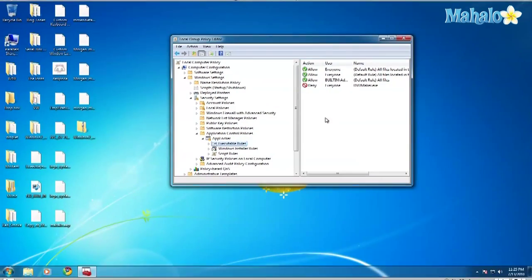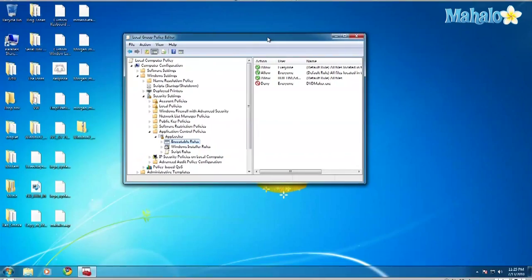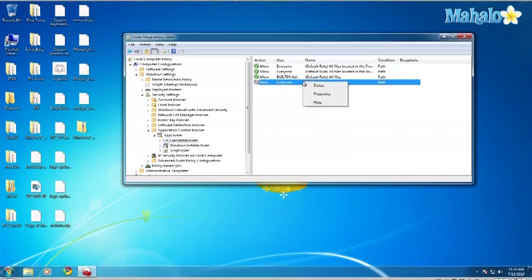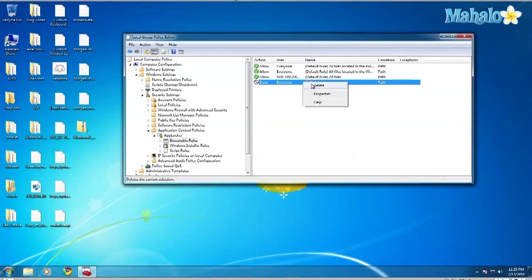Or you can go into Properties and change stuff. But right now we're just going to delete the rule. So I'll give you this warning. Yes, delete. And there you go.